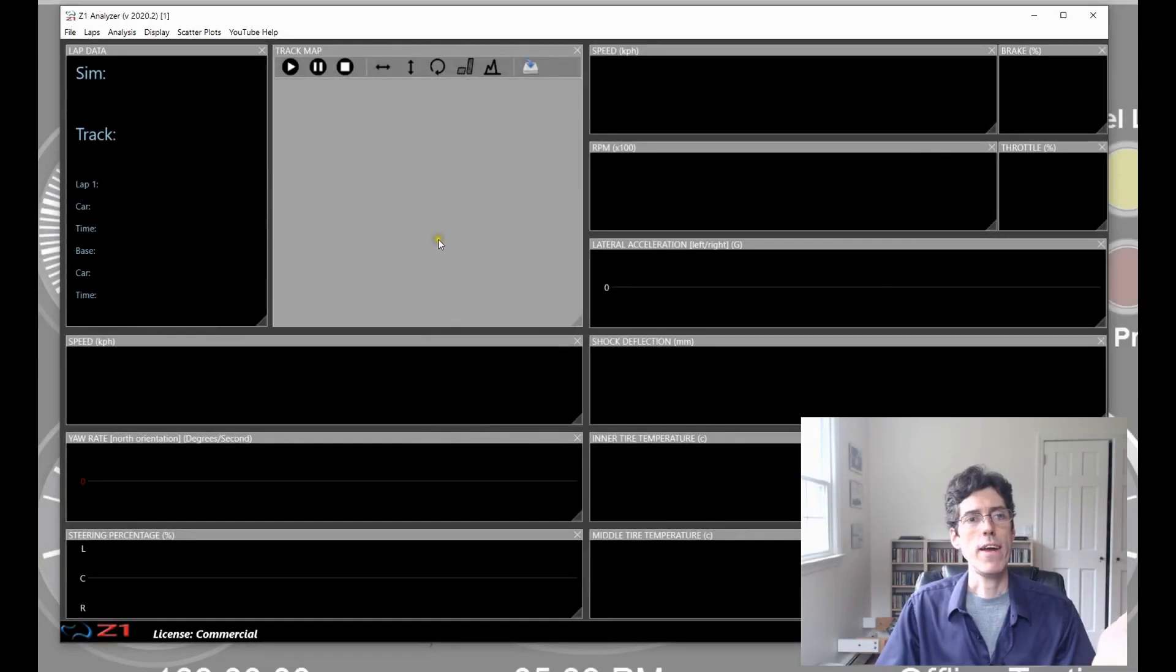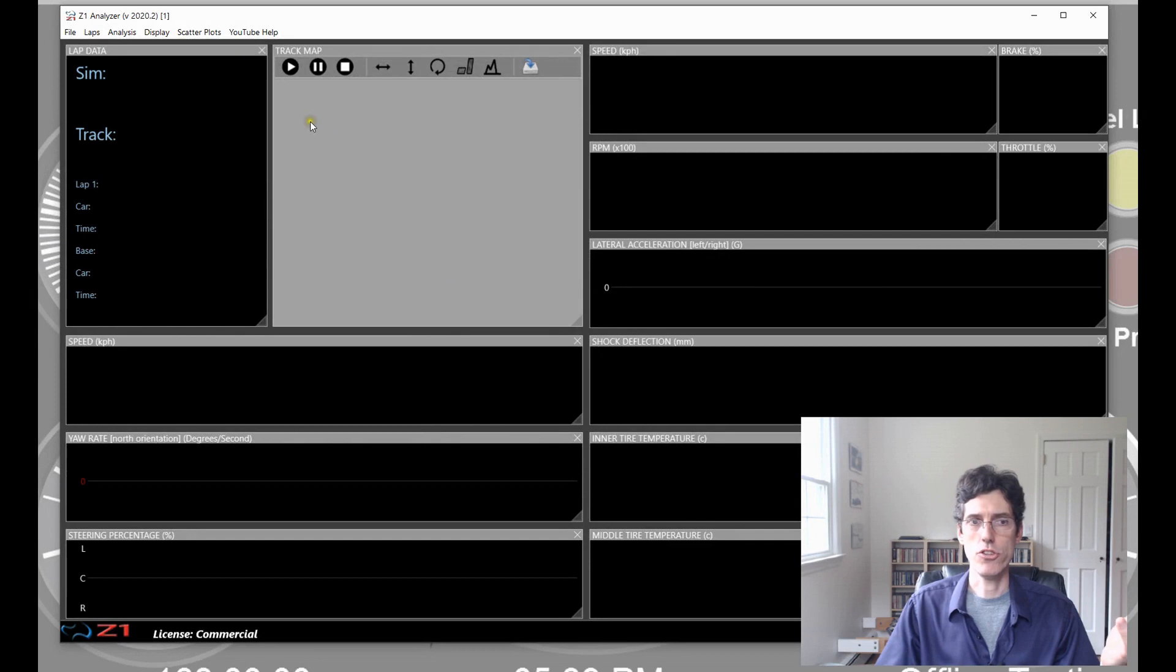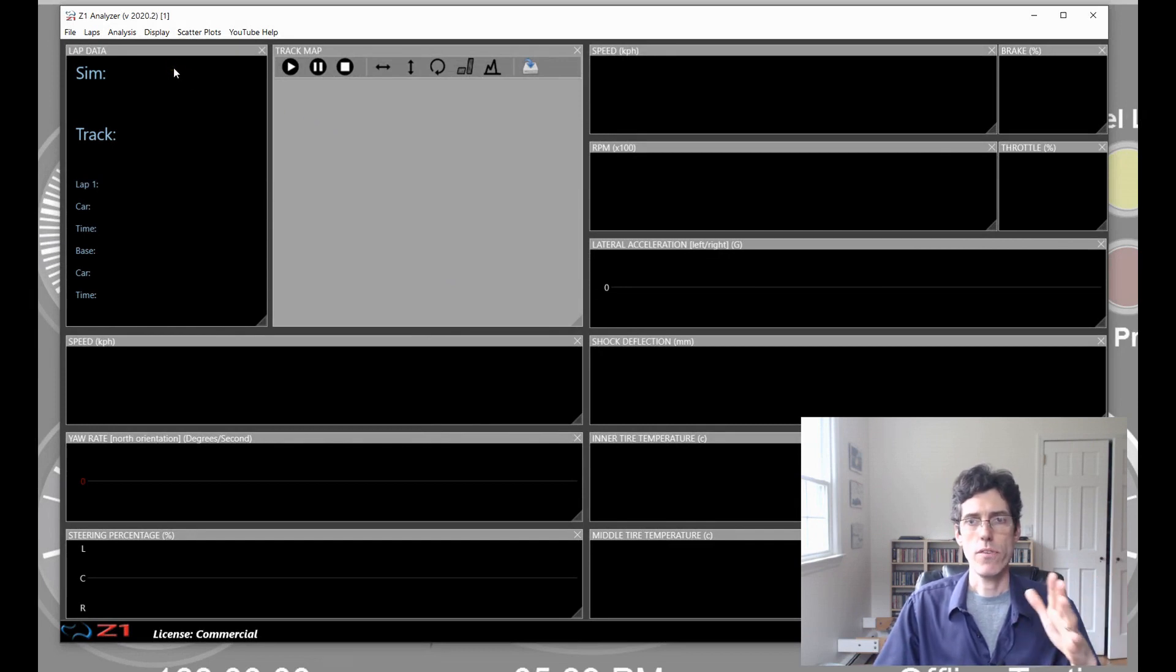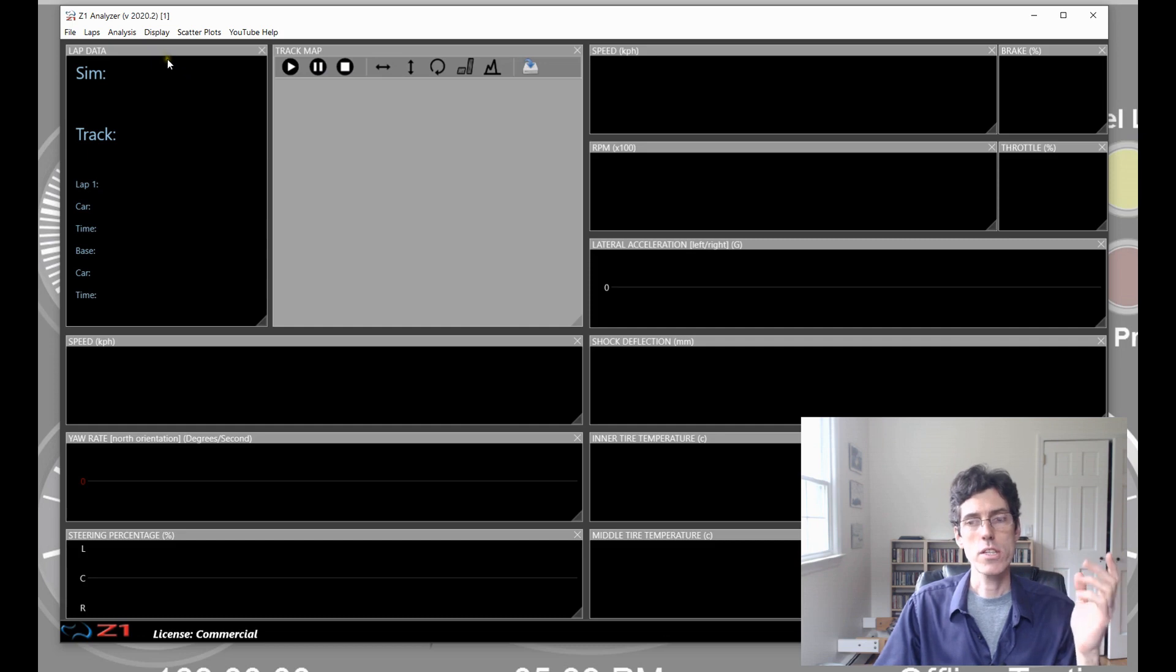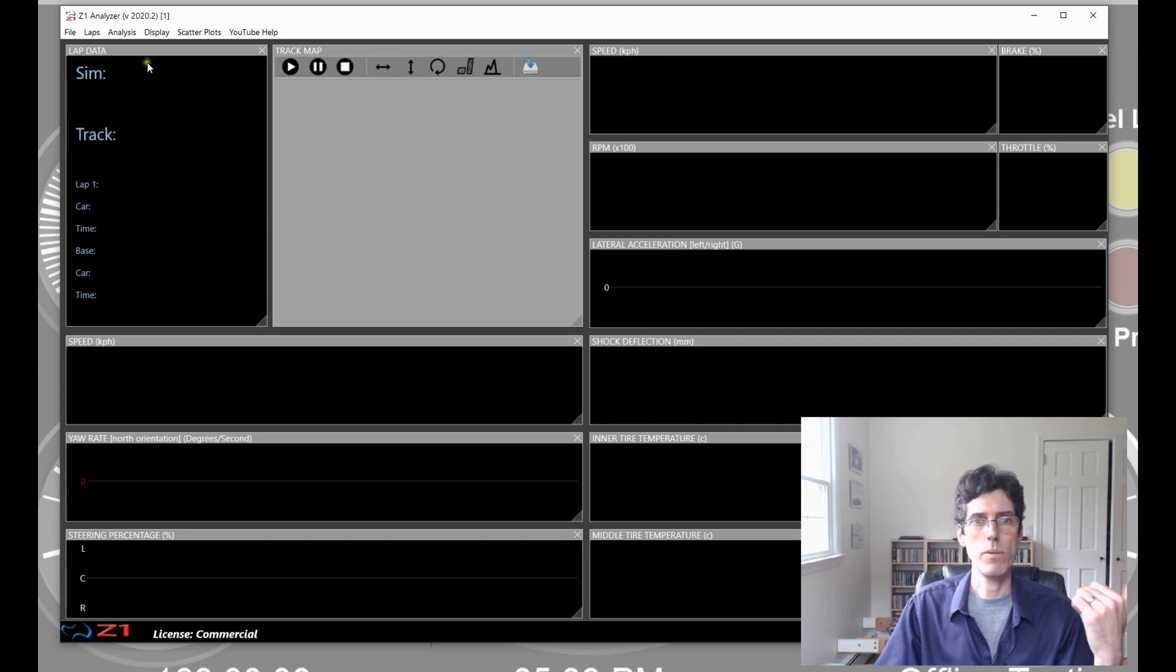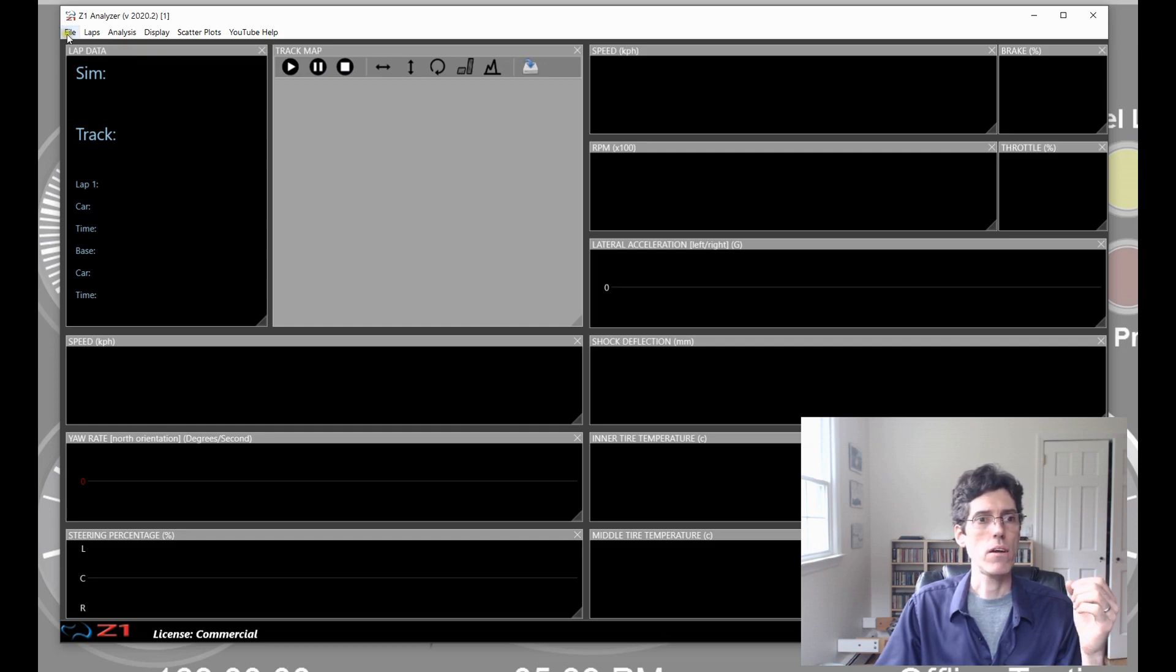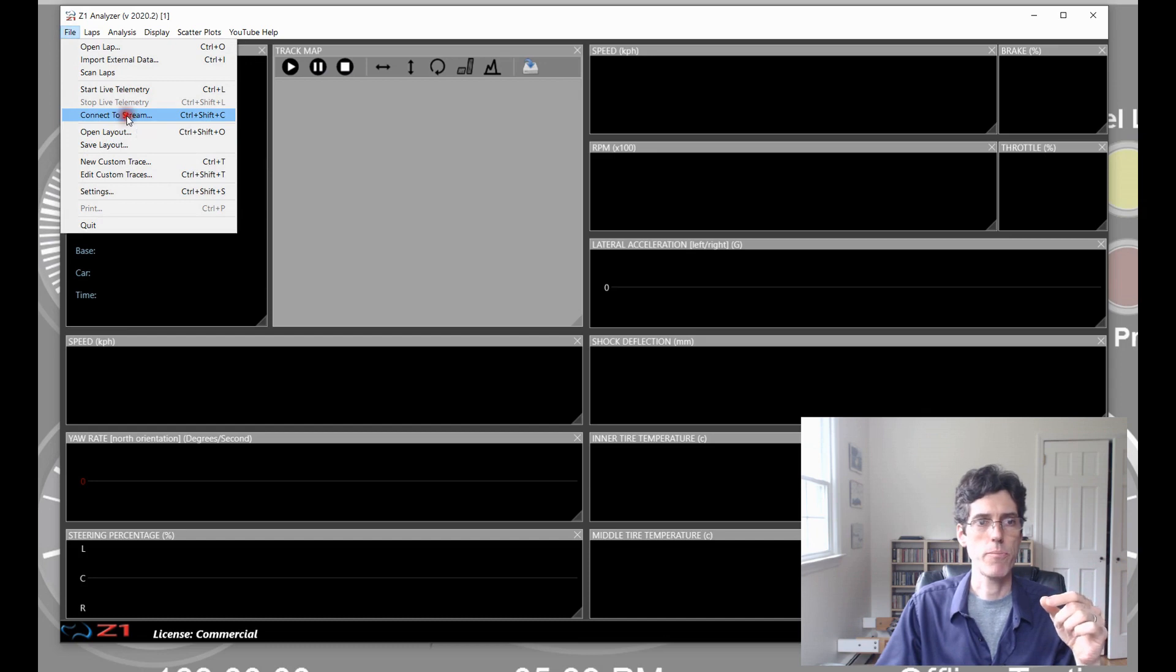So, here I am in the Z1 Analyzer. And right now, I don't have a lap loaded, which is fine. Because what I'm going to do is connect to the data stream that we set up on the driver's end in the Z1 server. So, to do that, I go to the File menu. And I choose Connect to Stream.